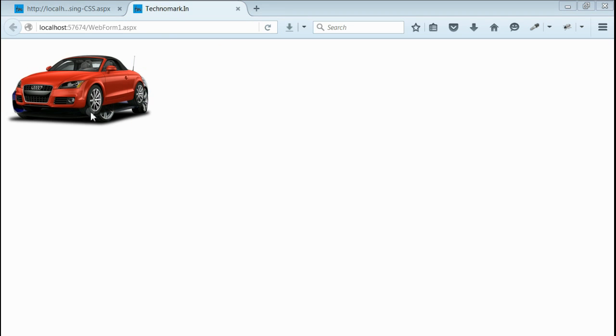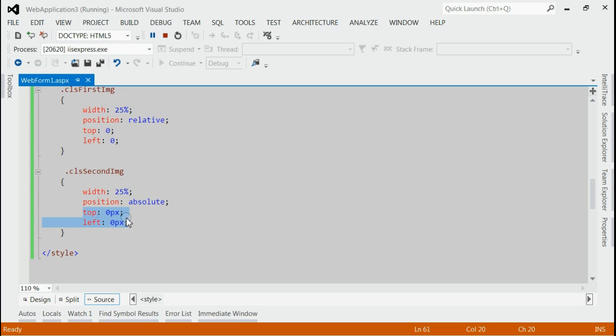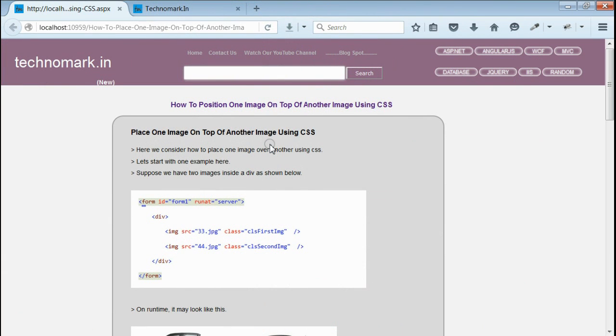Yes, you can see the second image is exactly on top of the first image. By changing these two parameters, you can position the second image relatively with respect to the first image.